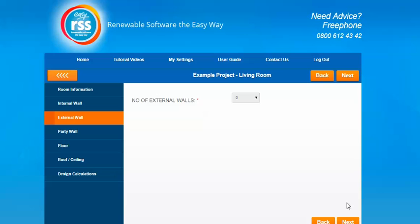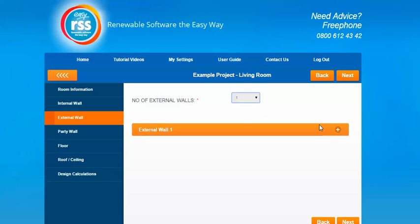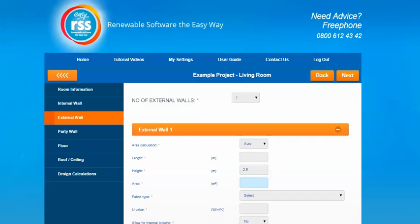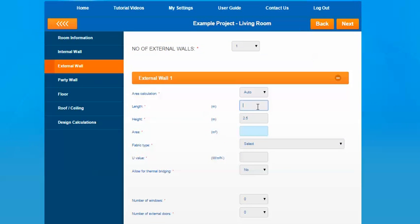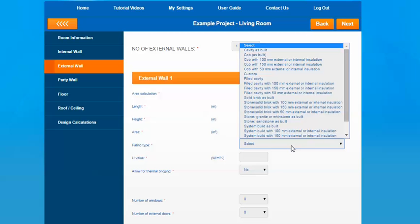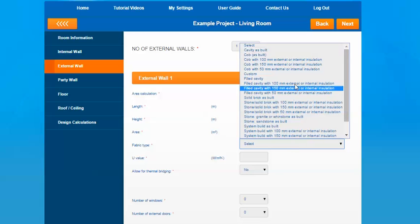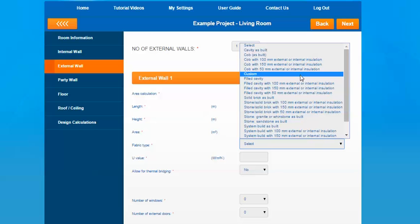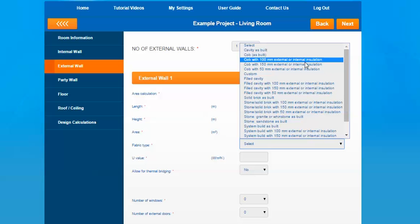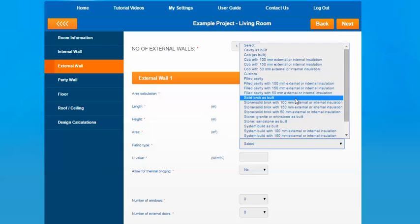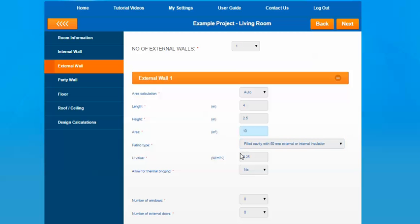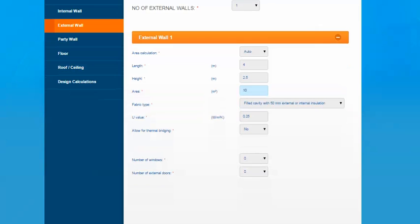Pressing next moves you on to the external walls — again just putting one in as an example. Similar to the internal wall, you have an option to input the length for it to automatically calculate the area of the wall for you. The fabric type gives you options which will pull in the U-value for you, or a custom option where you can input your own U-value. There is an option in this section for Cob as built and Cob with insulation — Cob is basically a substance made from natural resources, so just select whichever option you need. On the previous section we put no allowance for thermal bridging, which is why it's pulled through a no option; if you did put thermal bridging on the previous section it would pull that information through for you as well.